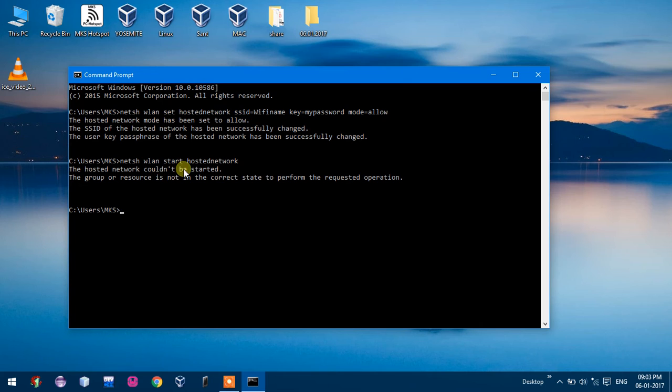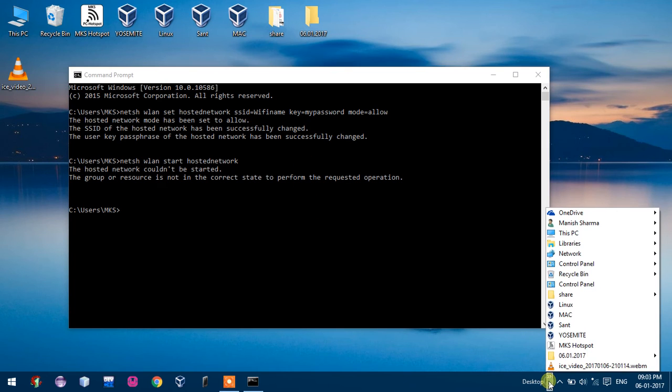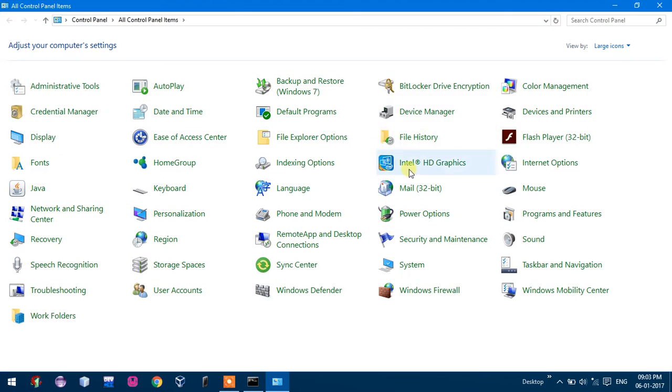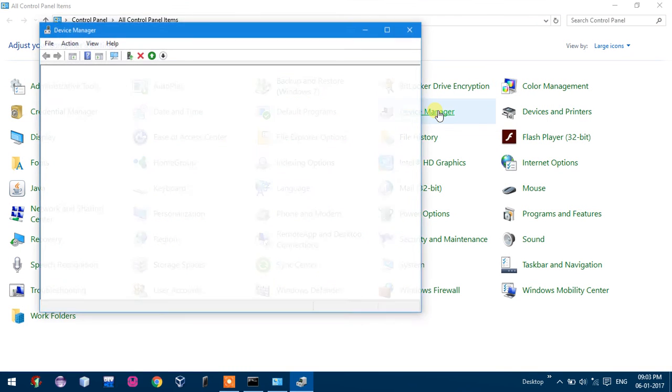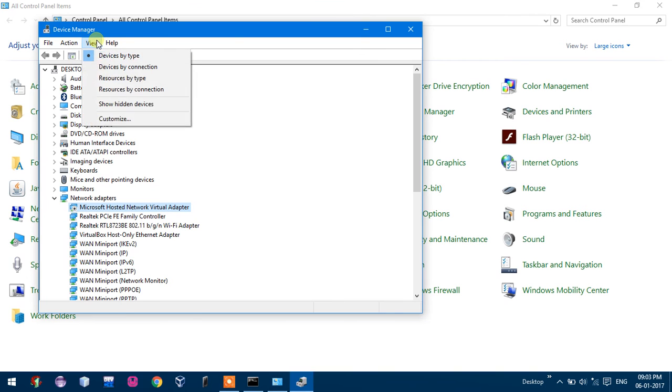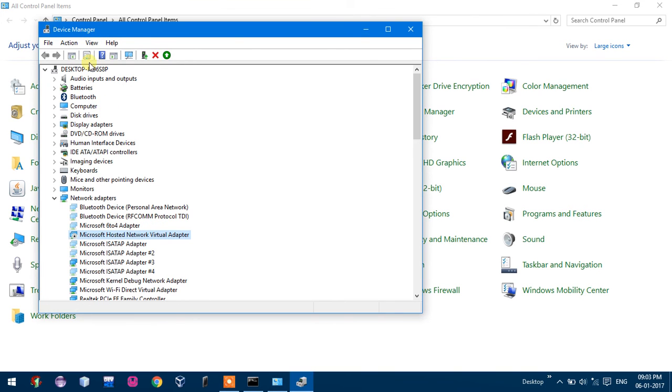So open Control Panel and now go to Device Manager. And Microsoft Virtual Hosted Network Adapter, if it is not showing in list, go to show hidden devices.